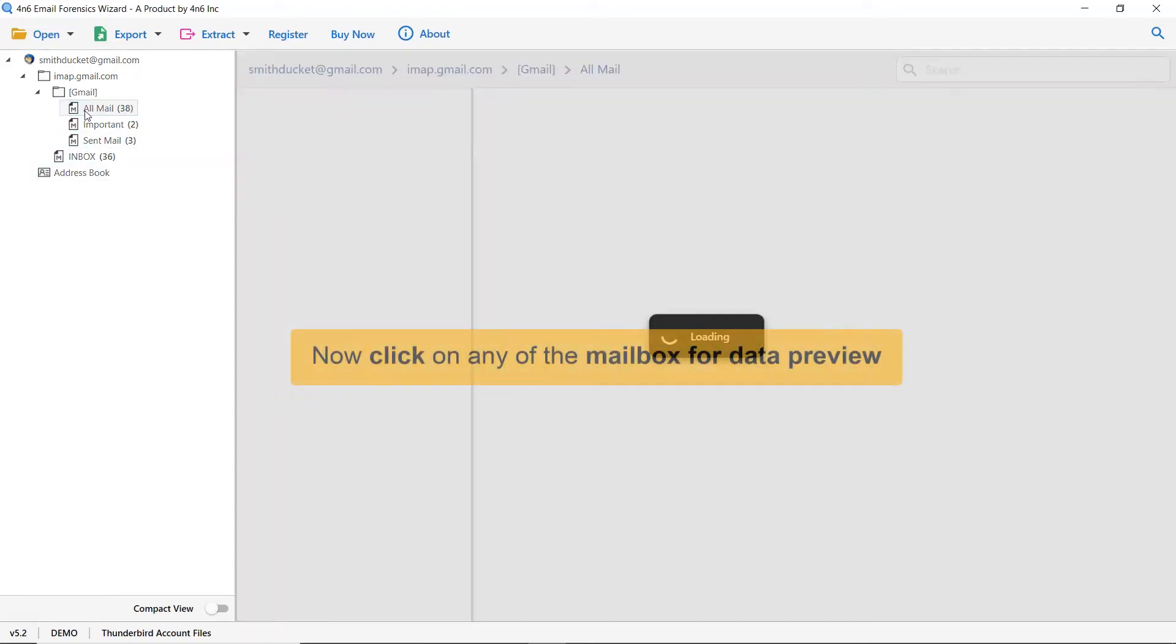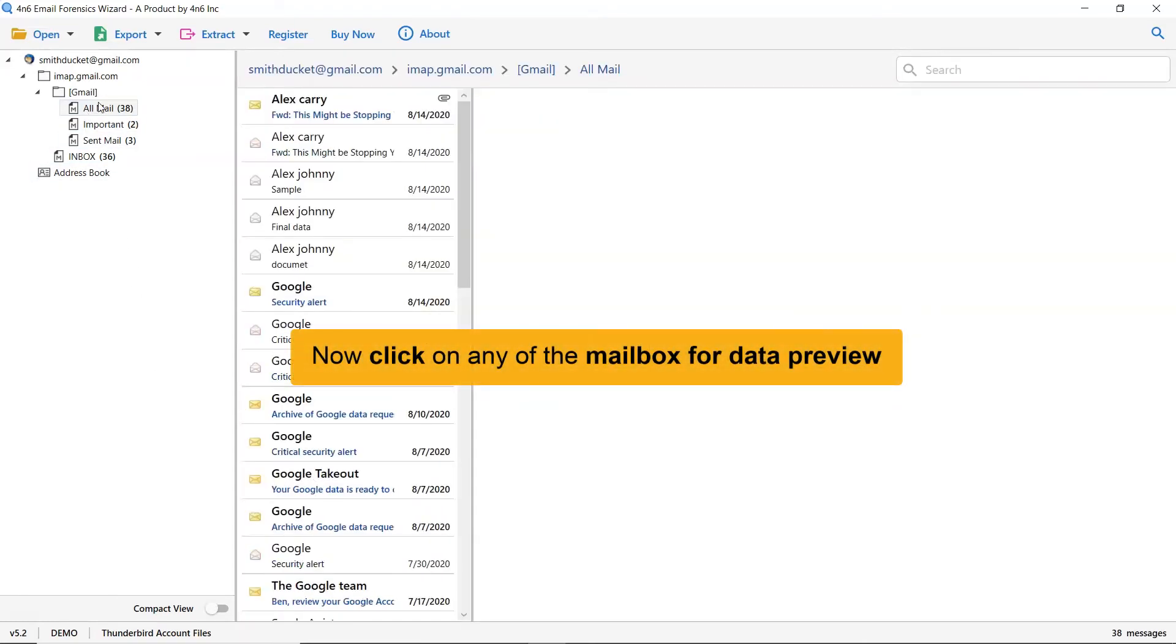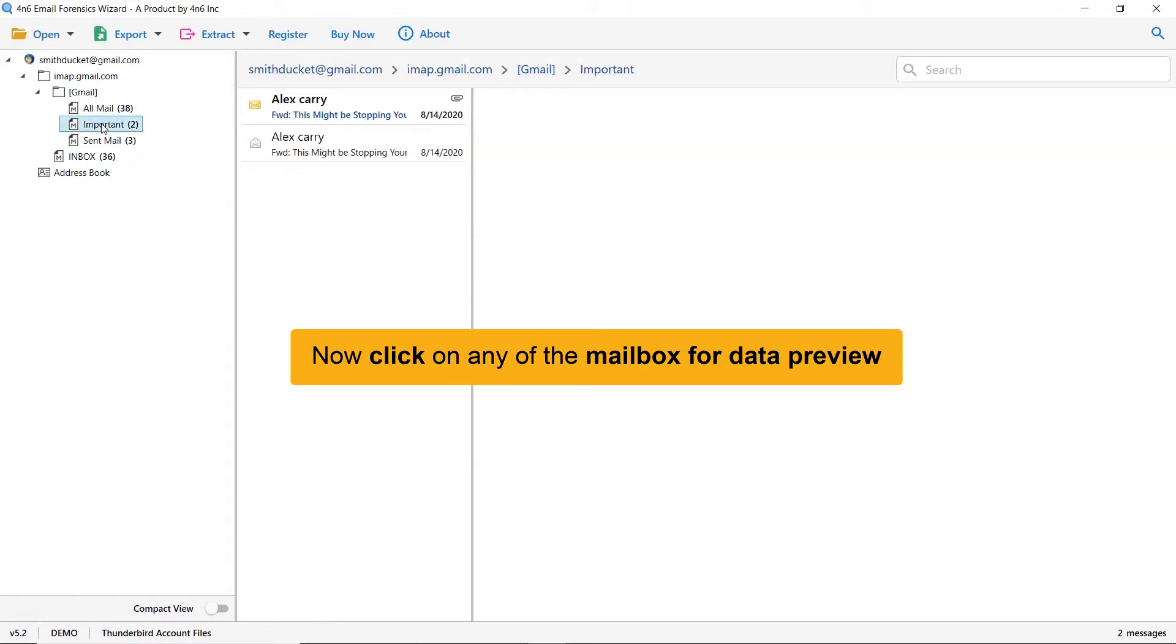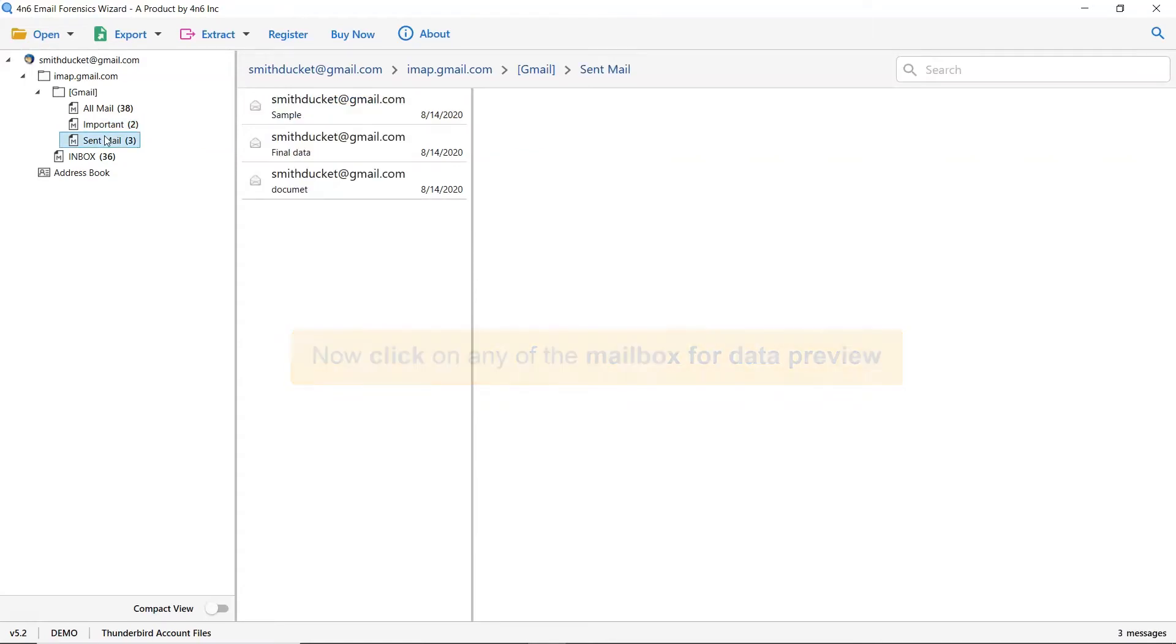Here, click on the Thunderbird mailbox that data you want to preview in the software window. As you see now all the emails in the Thunderbird folder are listed one by one.